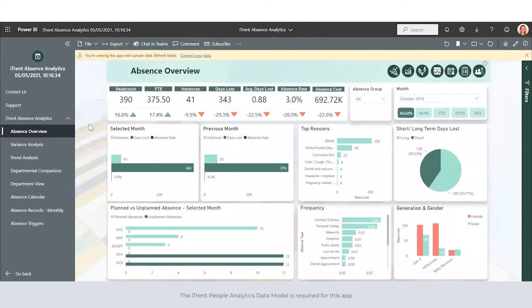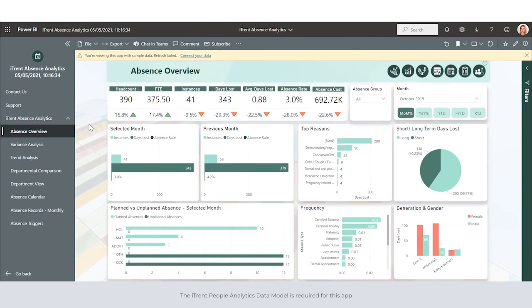118.6 million working days were lost because of sickness or injury in the UK in 2020, equating to 3.6 days lost per worker. Employee absence is a significant cost for many organizations, yet research suggests that many employers do not monitor that cost.